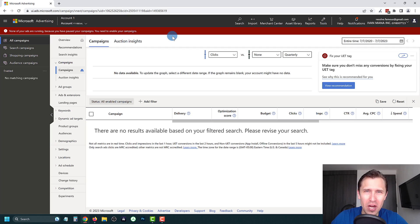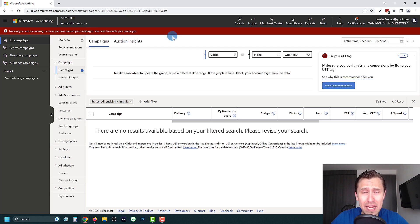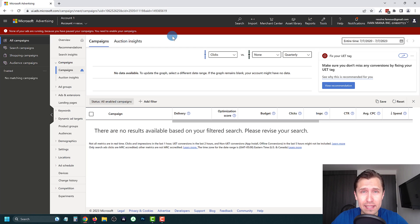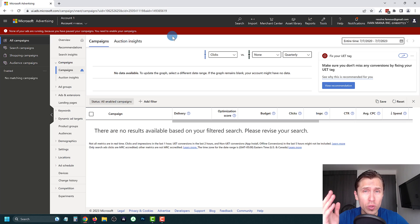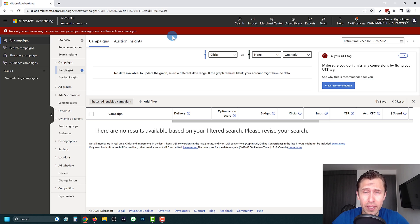Hey, what's up guys, it's Ivan. In this video I want to show you how to create audience campaigns here with Microsoft Ads, which is basically display ads or native ads where your ads will show up on different websites based on your own targeting settings. So let's get straight into it.